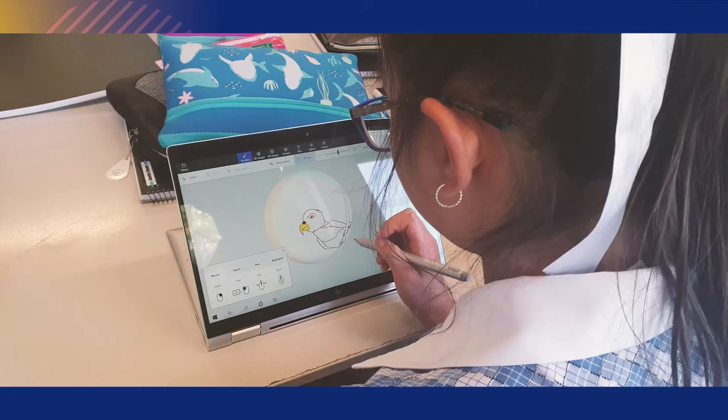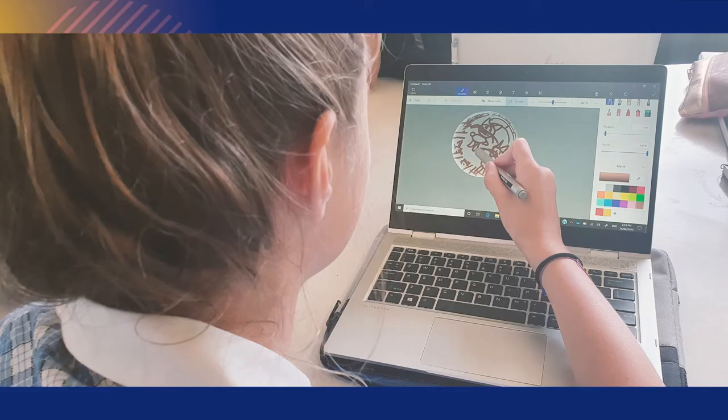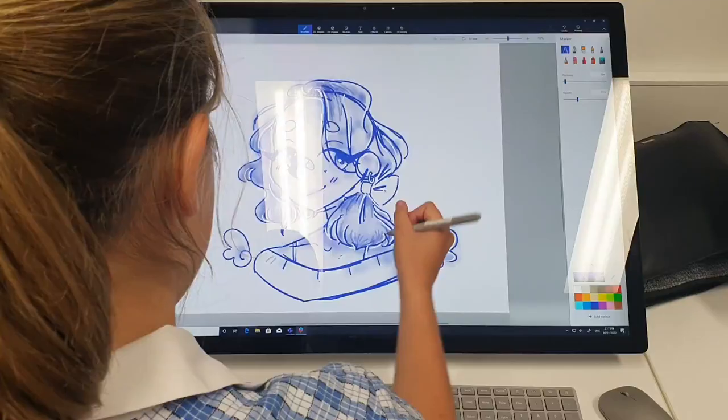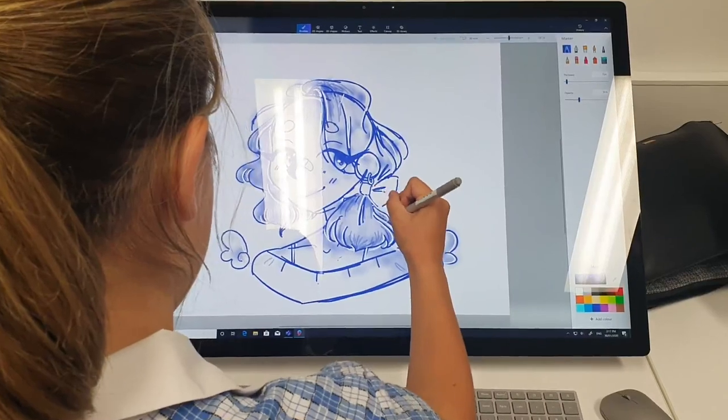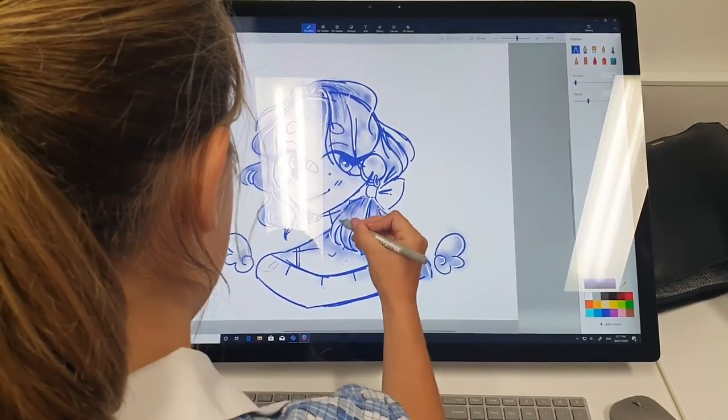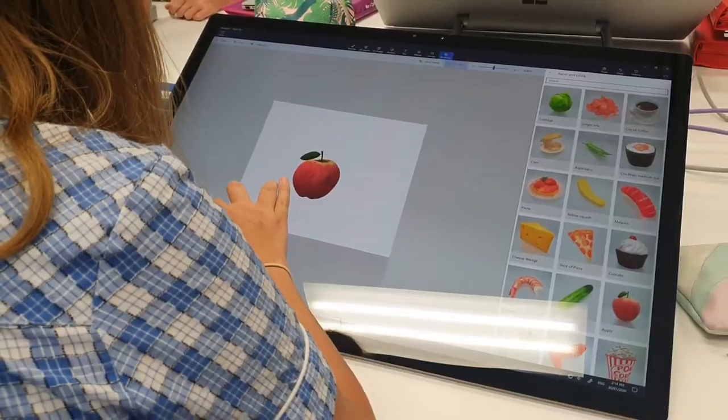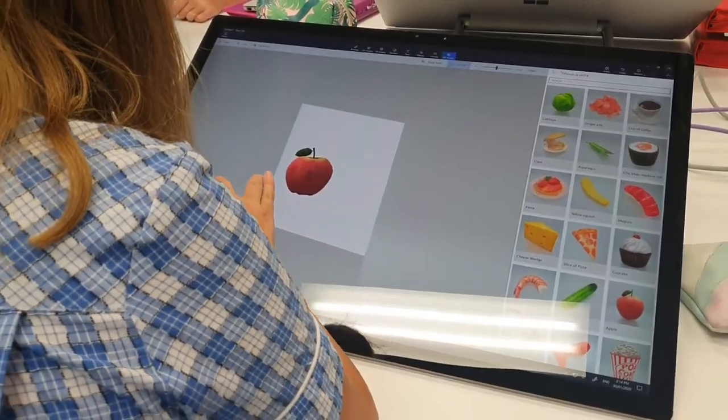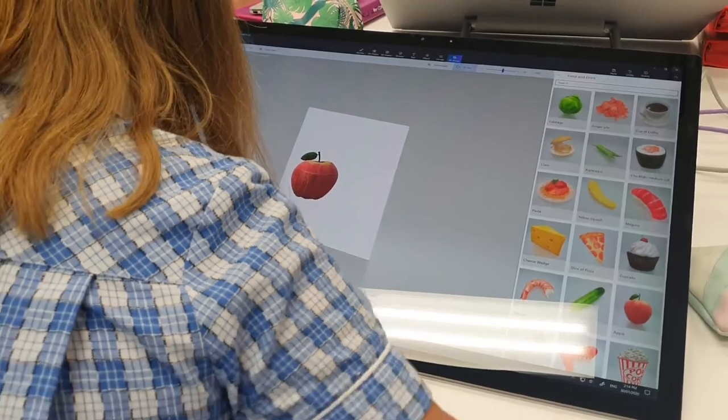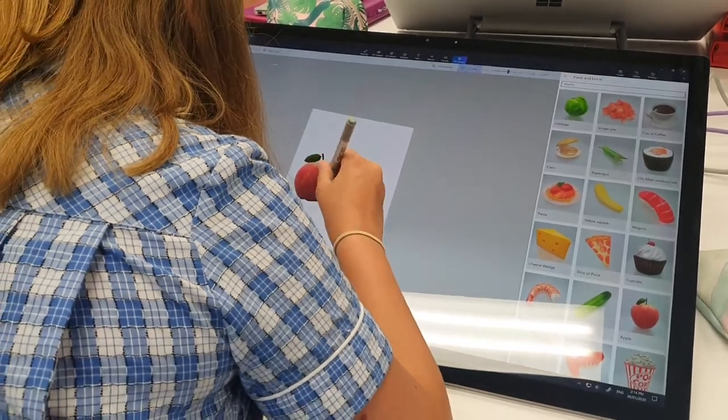If you haven't started using Paint 3D in your classes yet, do have a look at it. It's a great introduction to 3D design, and yes, you can 3D print from it.